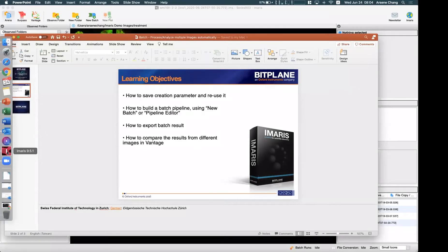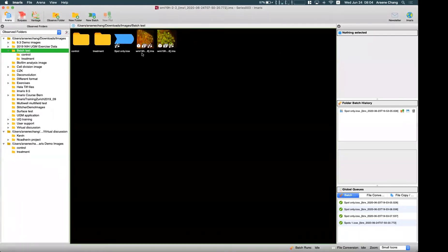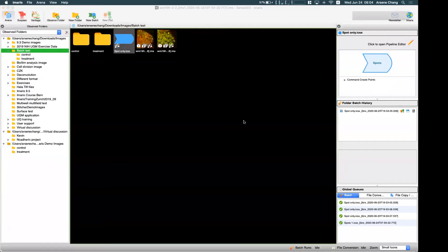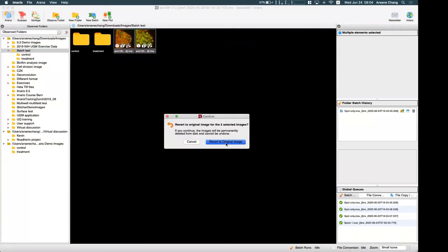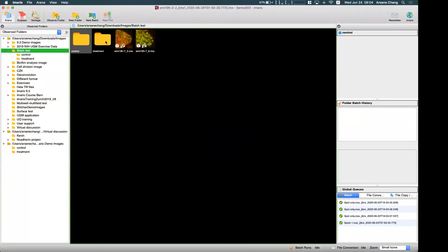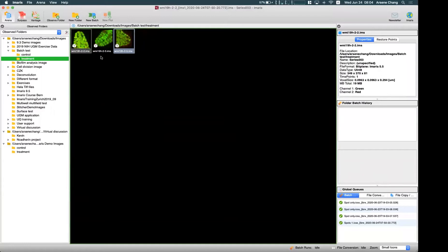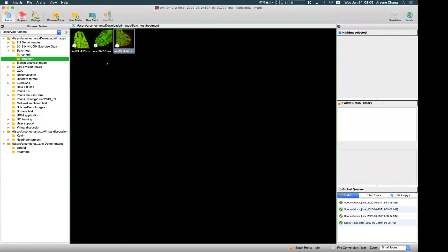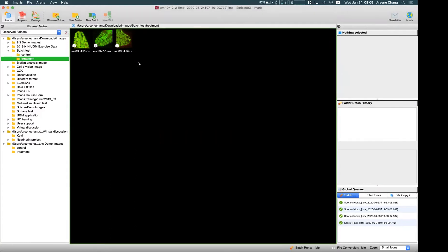Now I'm going to switch to Imaris. In this folder, I have multiple images separated into control and treatment groups. In each folder, I have three images that I want to analyze. If you want to run the same analysis or image process on multiple images, Batch can be very helpful. To use Batch, you first need to have a protocol.